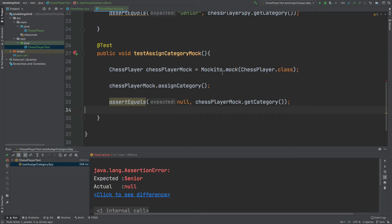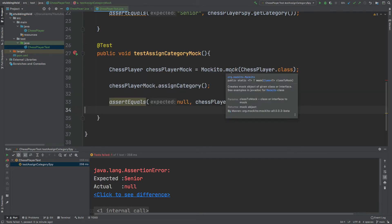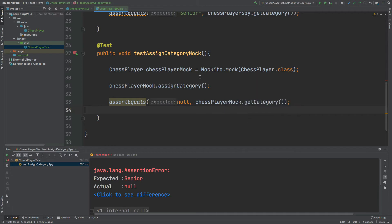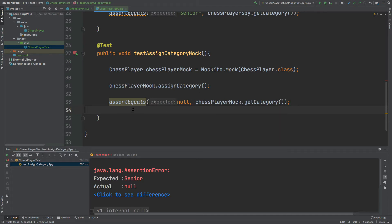Now using a mock instance as opposed to a spy instance, all of the methods within our ChessPlayer instance are going to be nullified. So when we call chessPlayerMock.assignCategory() and chessPlayerMock.getCategory() both are going to return null. This test should pass because when we call getCategory we're going to return null.